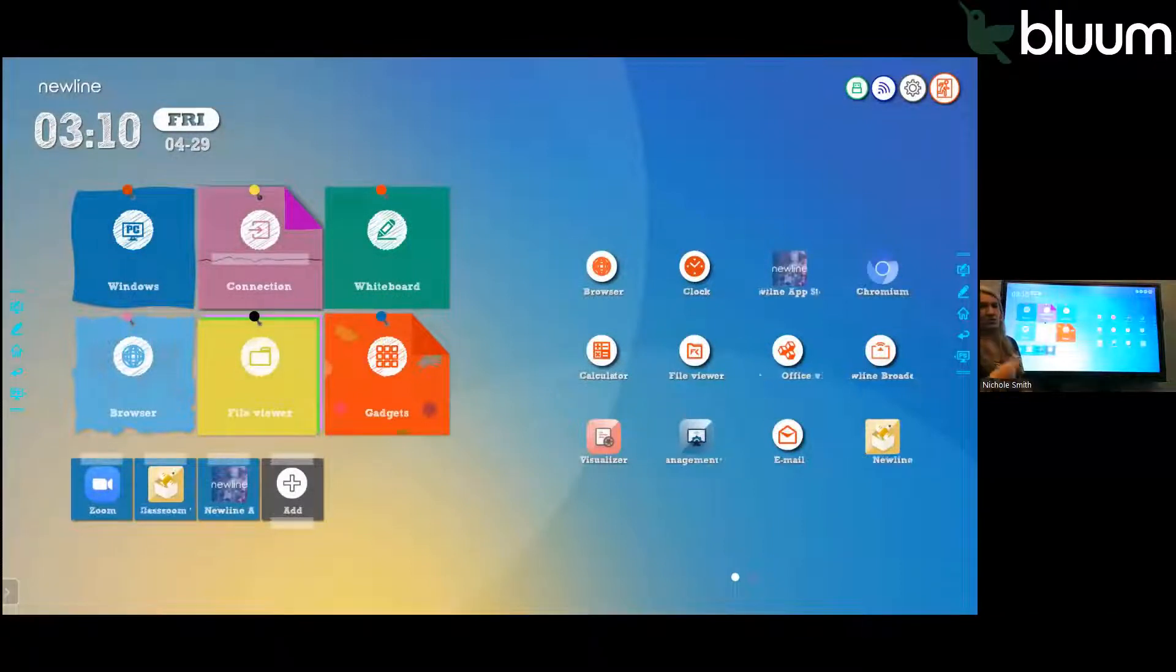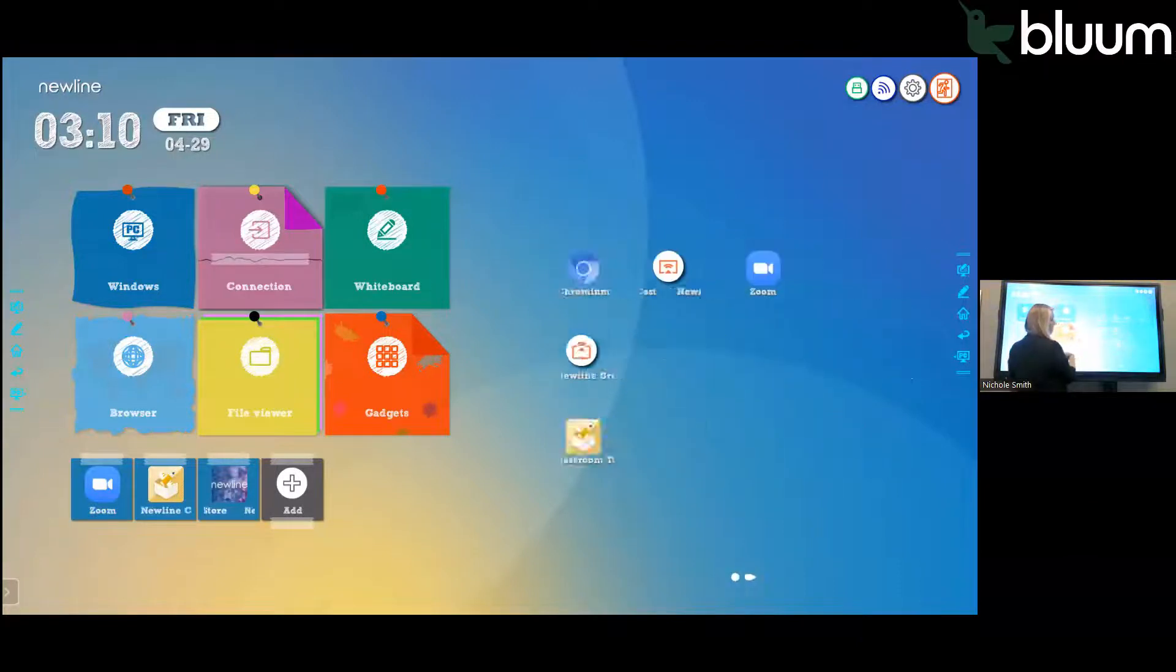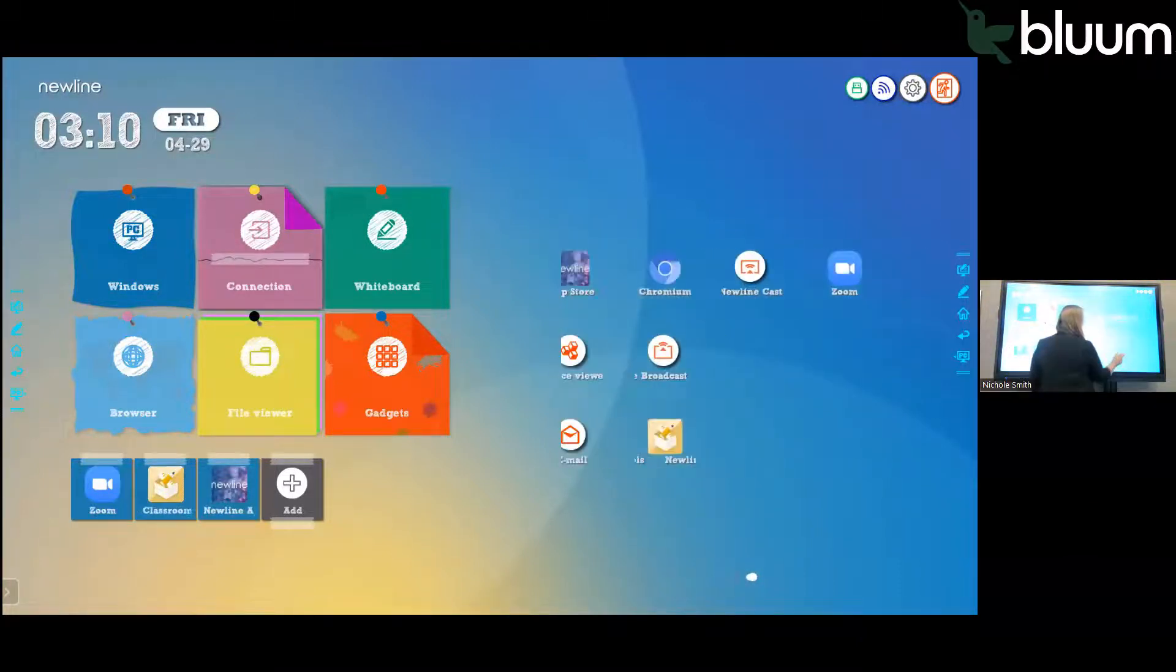One dot's one page, two dots two pages, three dots three pages. So you can scroll through there and see what kind of gadgets are available.